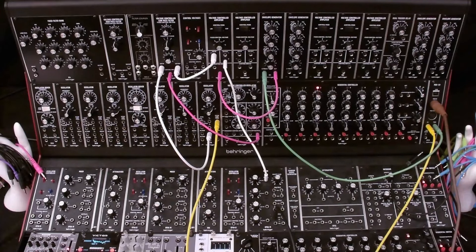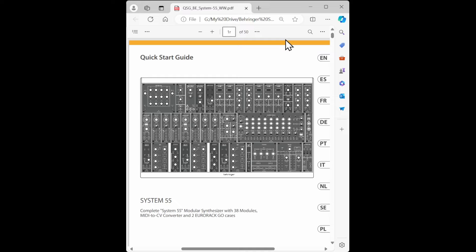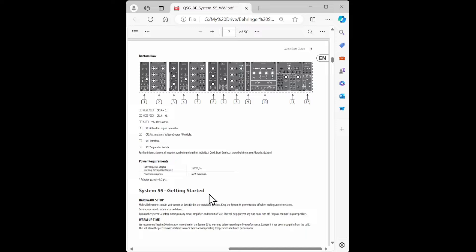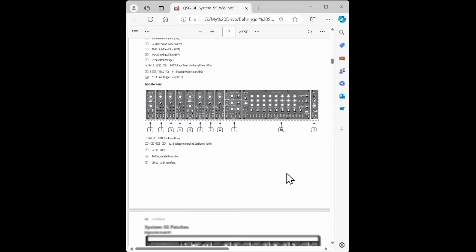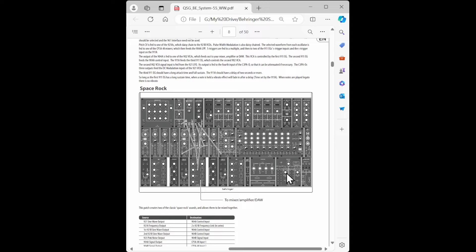I have an entire video on the 911 envelope ecosystem — see the link above. As we conclude this video on patching the System 55 for the absolute beginner, let me suggest a next step in your exploration of this amazing instrument. The Behringer System 55 Quick Start Guide is well worth reading. It's almost 100 pages, but the same information is presented in 9 languages, so really each section is only about a dozen pages long. There's a link in the description to the PDF. If you go to page 12, you'll see a list of the modules in the system. After that there's a section on getting started that includes patching examples, which can be very helpful as a follow-up to what you've learned in this video.